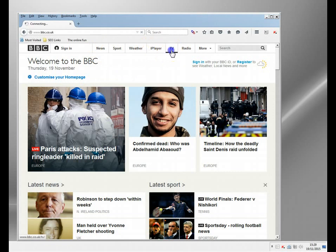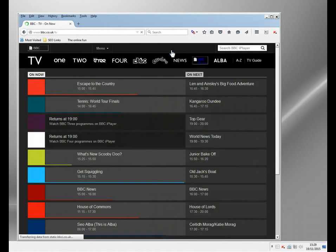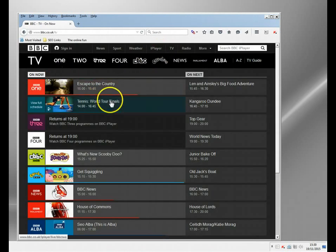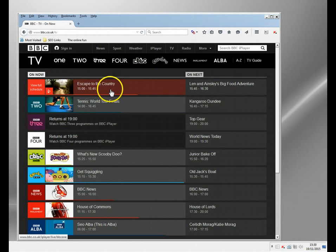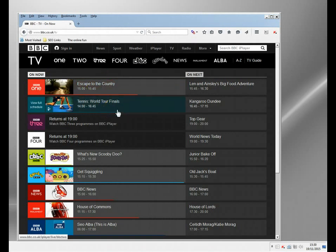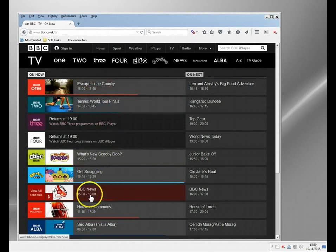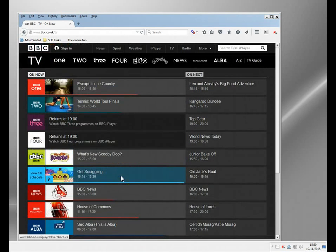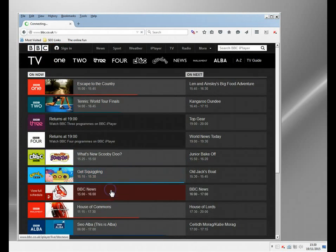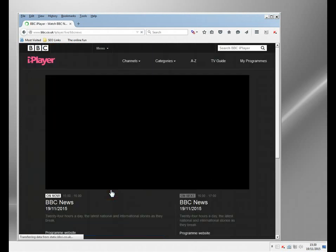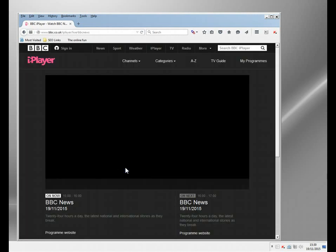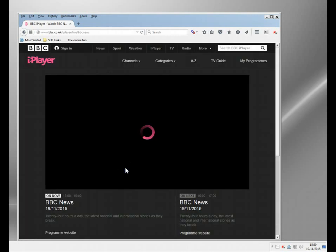If I go to TV, I will go through to this screen, which you don't see on the international version. And here I can watch whatever's on now - Escape to the Country, Tennis World Tour Finals, all these. There's a few of these stations that don't work on the UK TV due to licensing issues, but you can do things like watch the news.